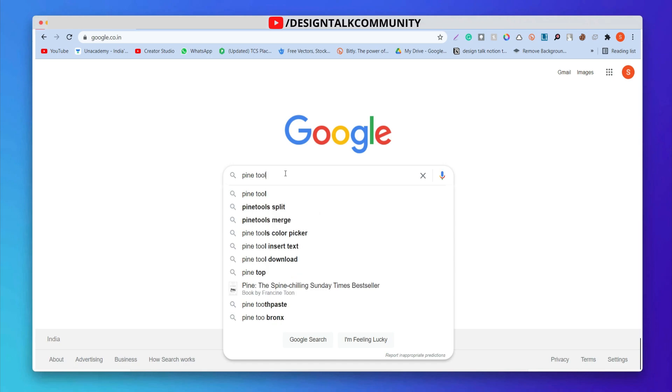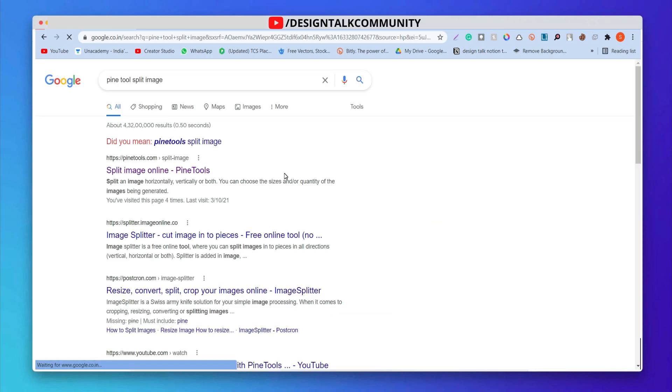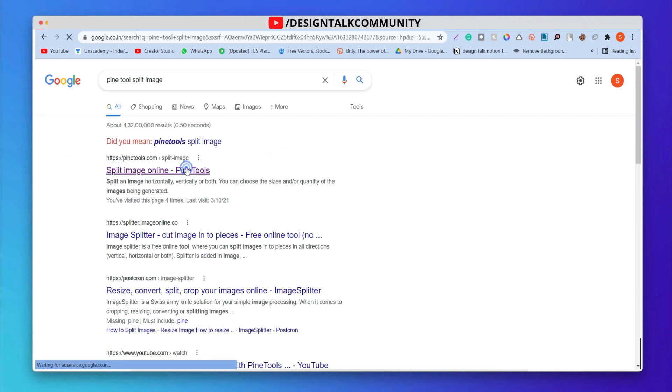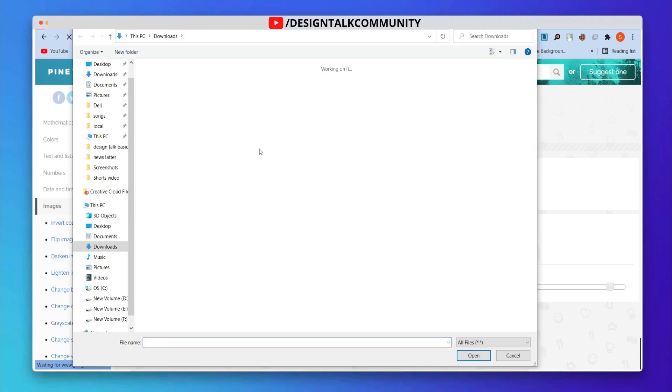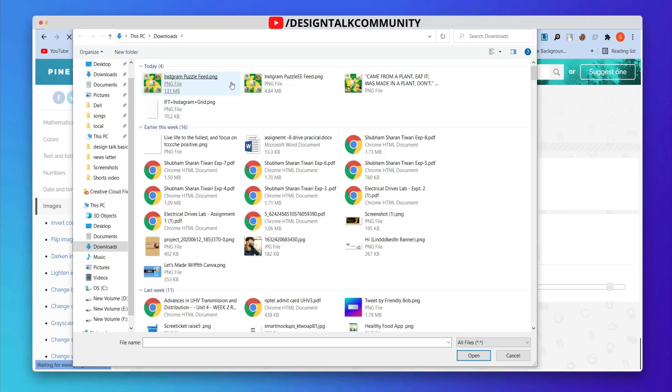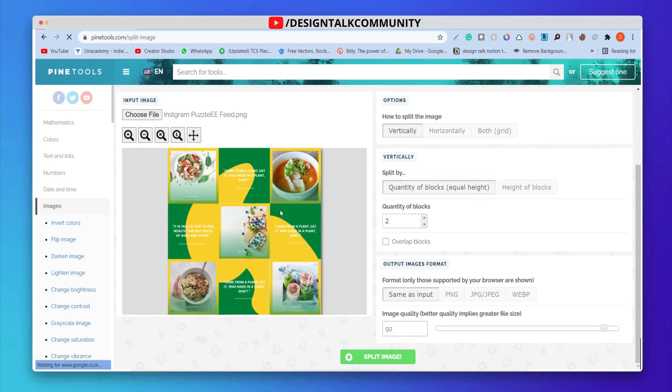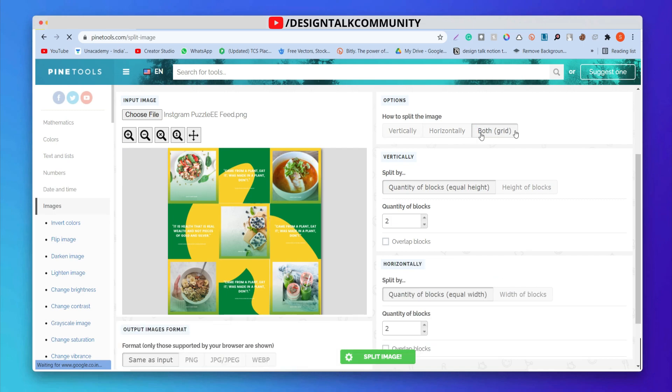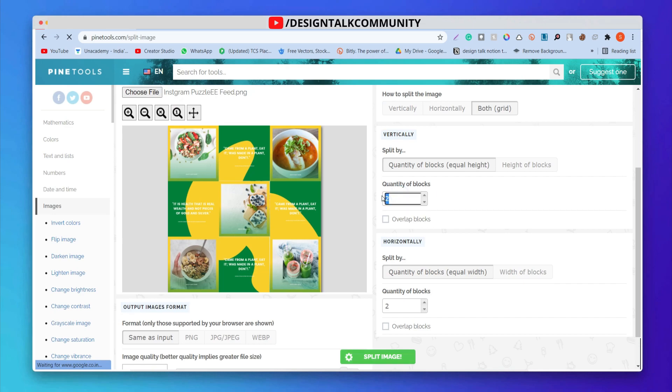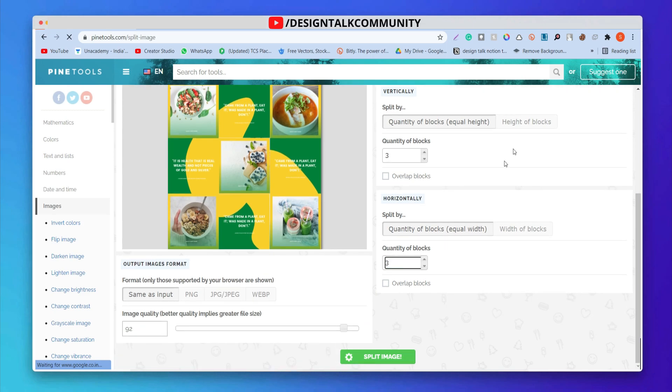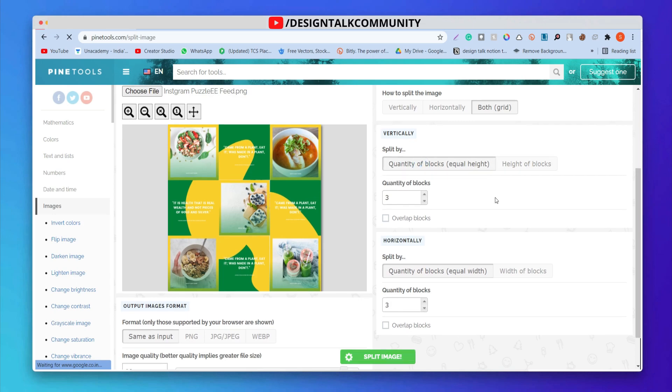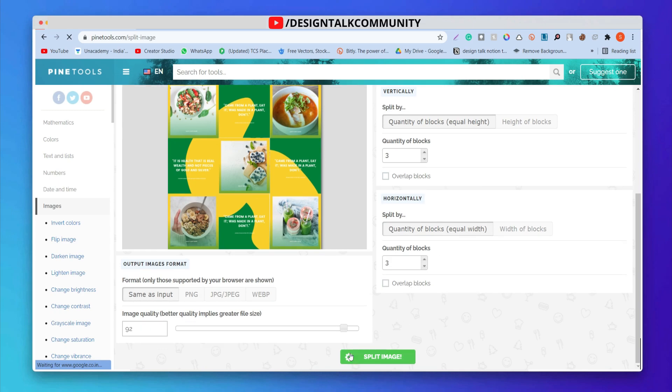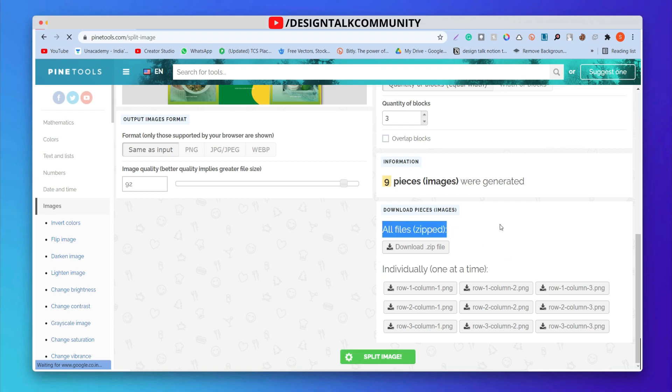Now search Pine Tool Image Slicer in your browser. Click on this link. Let's select our puzzle grid image. Let's select both and copy all the properties as it is. Now click on Split Images. Here you can see 9 images, click on it and download all the images.